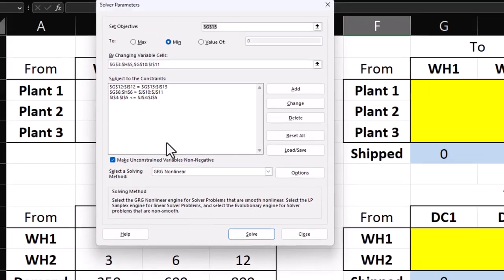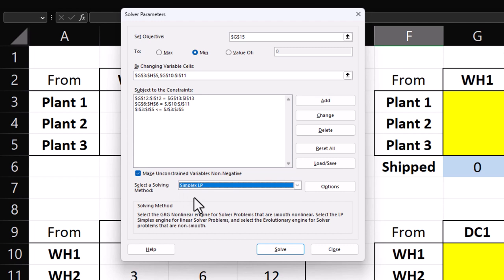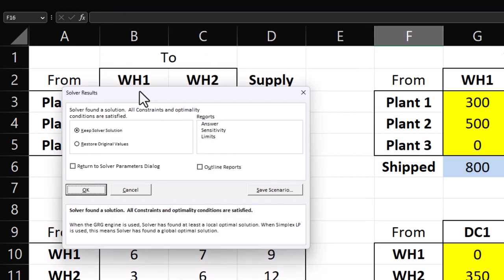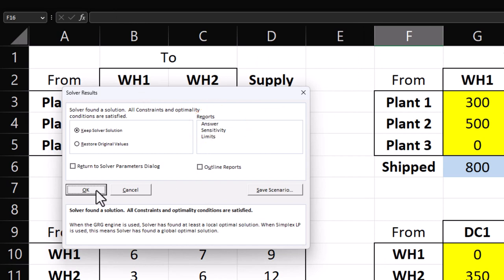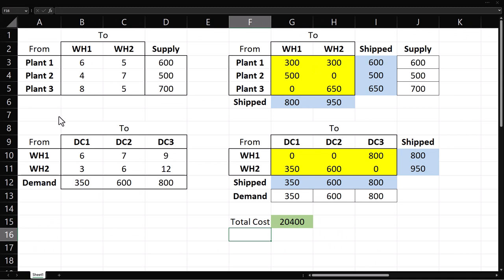Ensure that the non-negativity box is checked. Select simplex and click solve. If you want the answer report, you can select answer here. But I'm just going to click OK. And here we have the optimal solution.